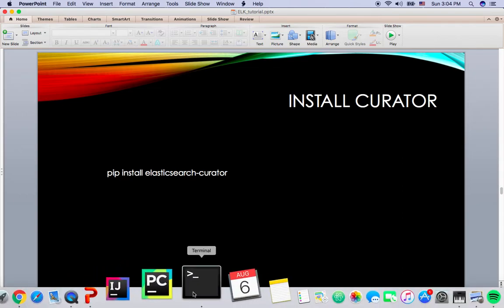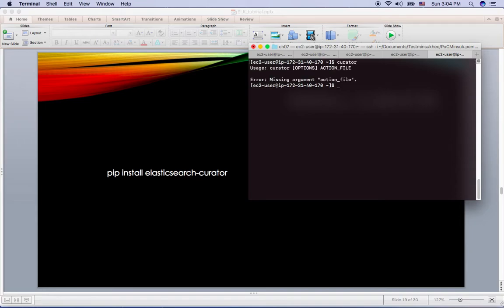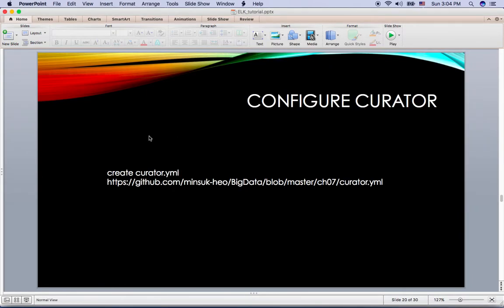And you will see something usage like this. That means you already successfully installed curator. So far so good.